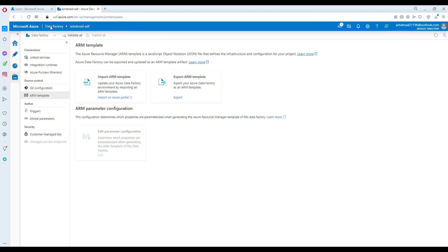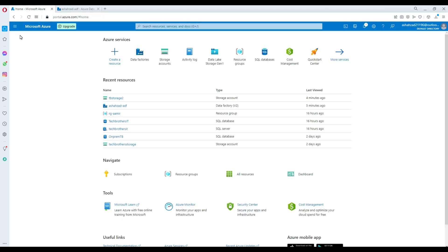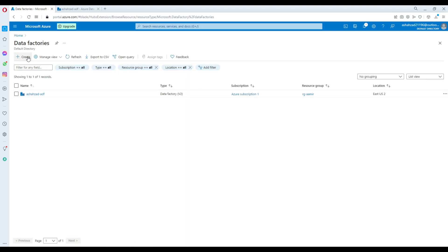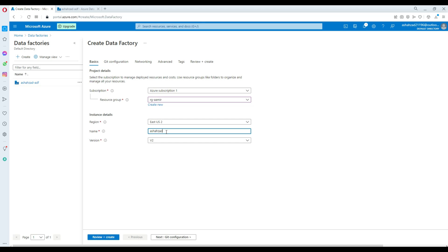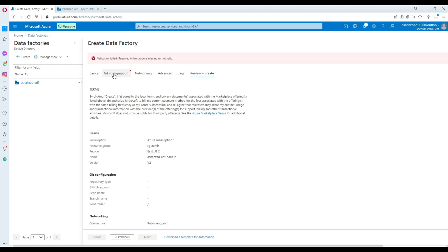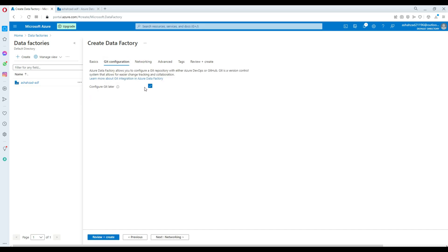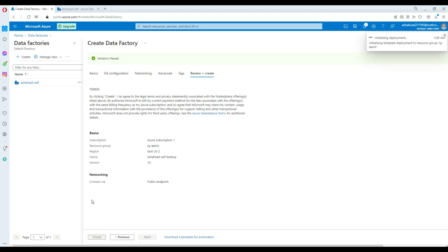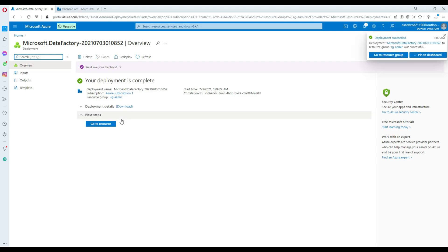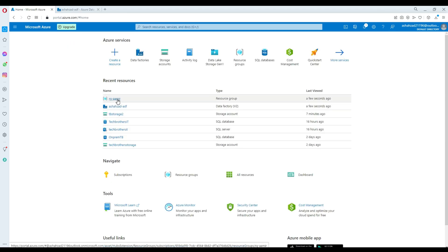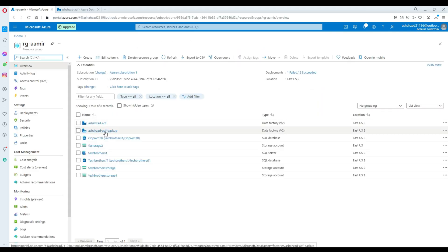The steps to restore: first I'm going to create a new blank Data Factory. I'm going to go to the Azure portal, Data Factories, and create a new Azure Data Factory. This is my subscription, this is my resource group, East US 2 is fine, and I'm going to call this Ashazad-ADF-backup. Do you want Git configuration? No, I'm not interested in any Git configuration right now, so I'm going to leave that and create without any Git configuration. It is in progress — hopefully done in 20 to 30 seconds. Our Azure Data Factory is ready. We can see that Ashazad-ADF-backup is ready.